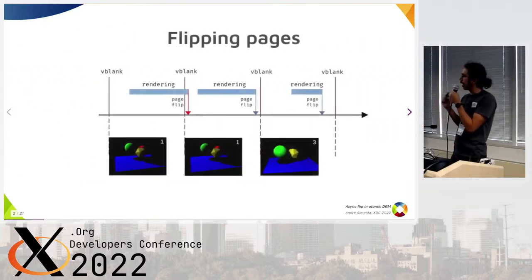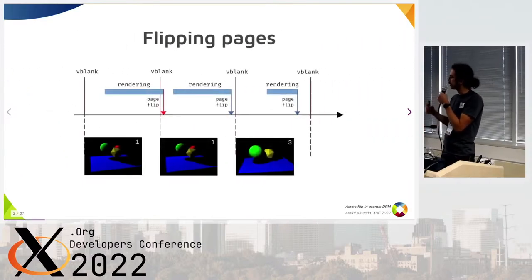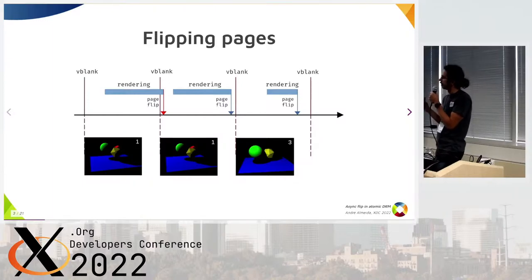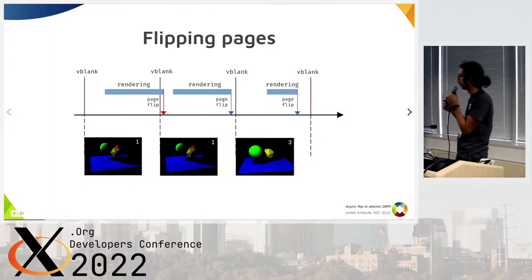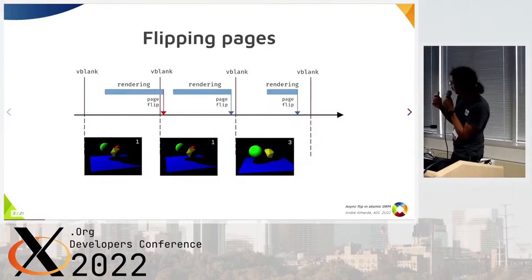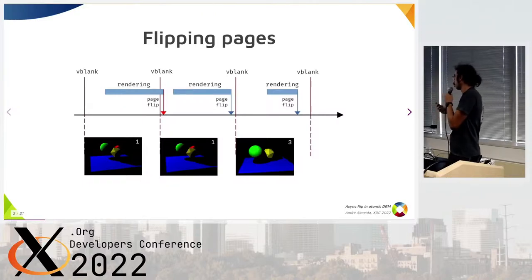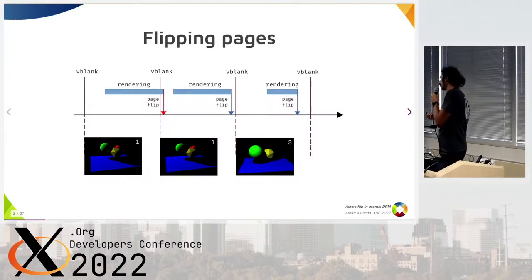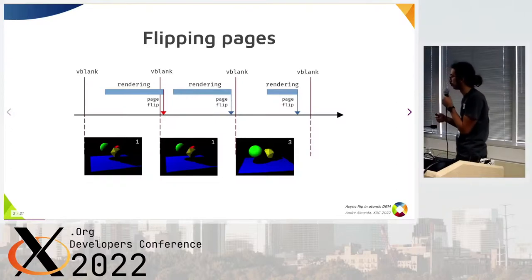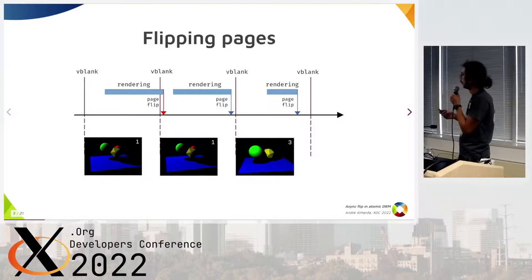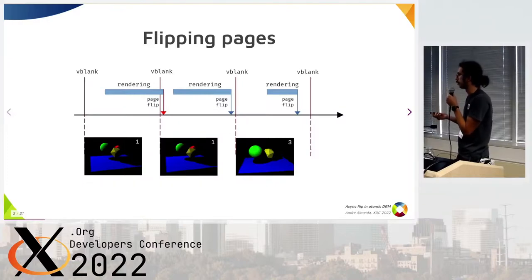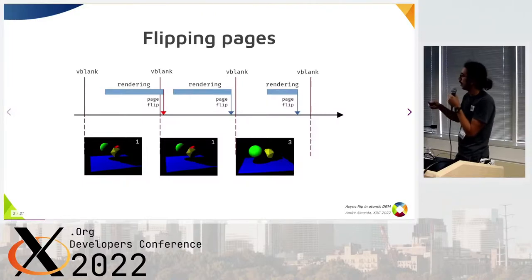But what happens if you miss this V-blank by just a small amount — just a few milliseconds? This page will not be presented anymore, because you missed the V-blank and you don't want tearing and so on. But you kind of wasted your time rendering this frame, because it won't be presented — the next page flip will overwrite this one.